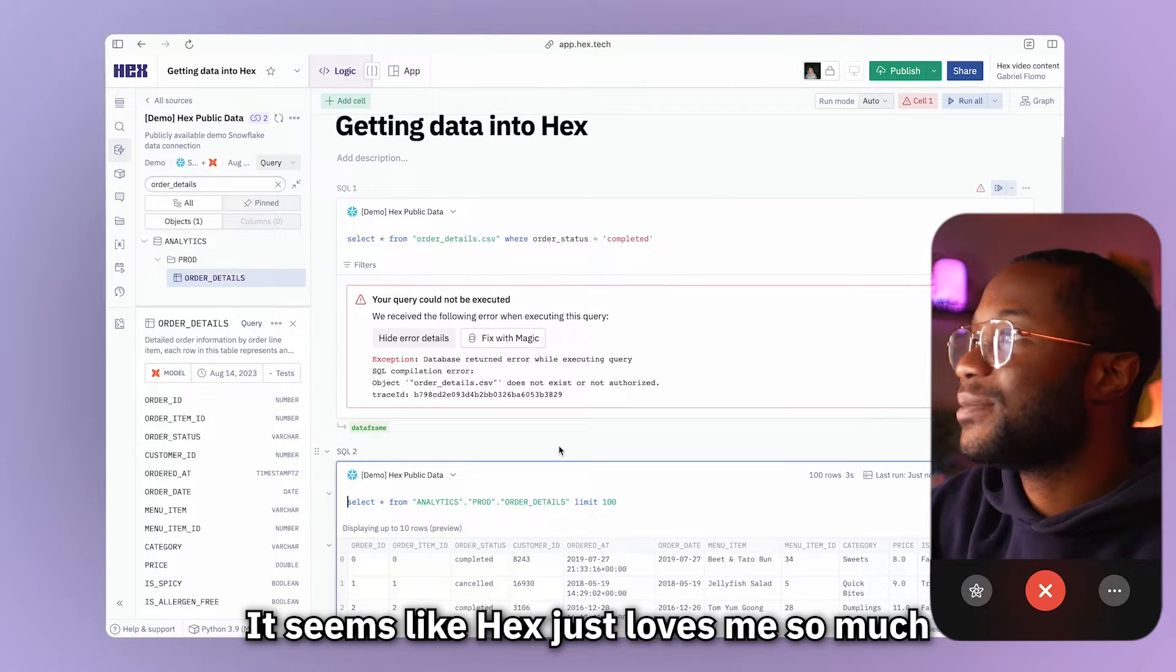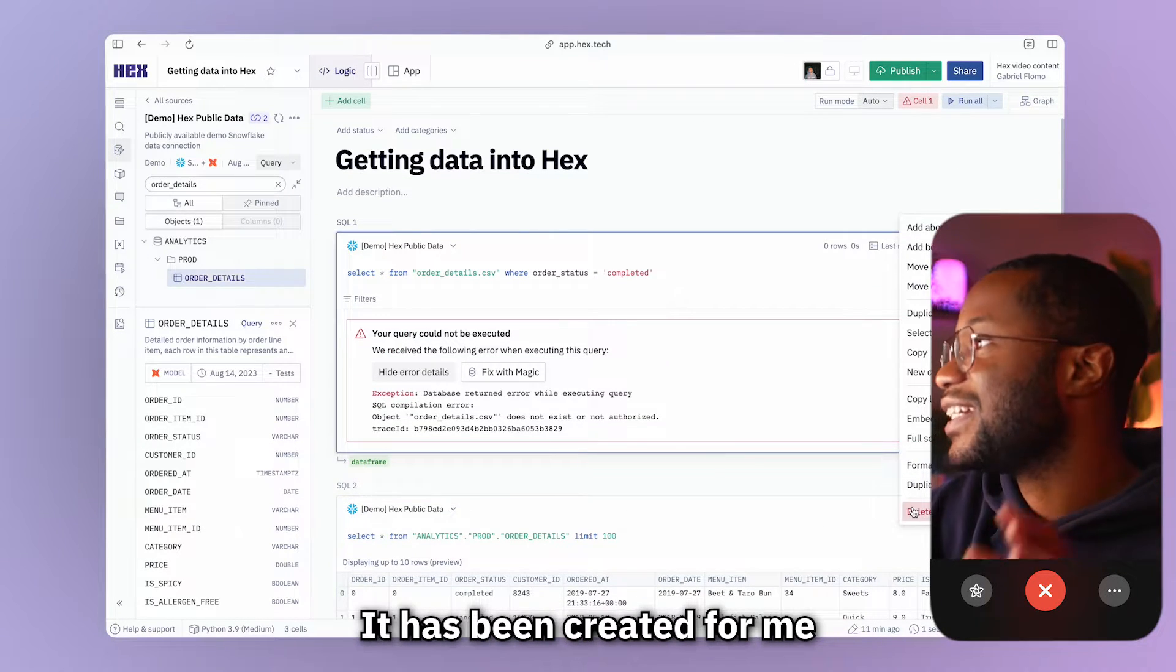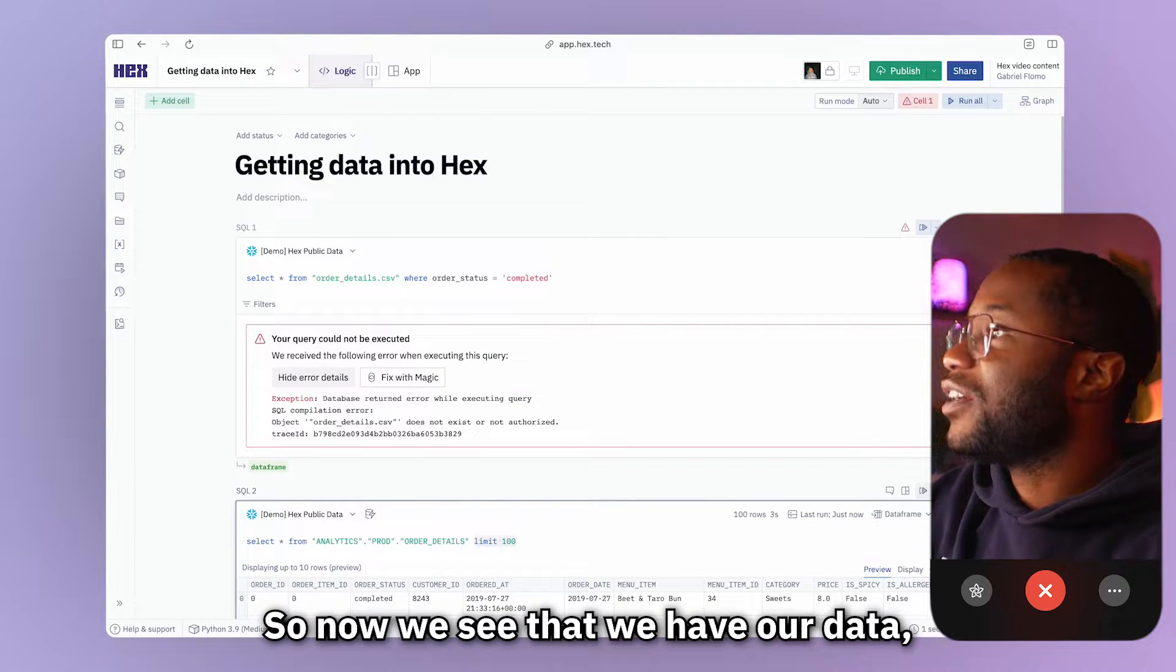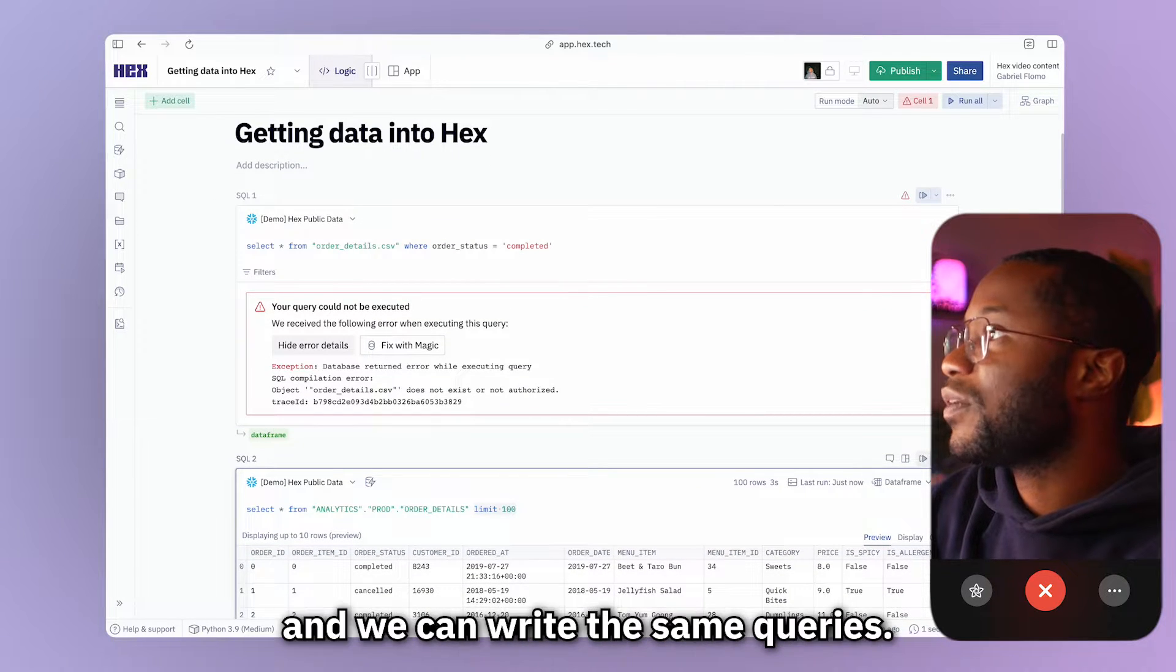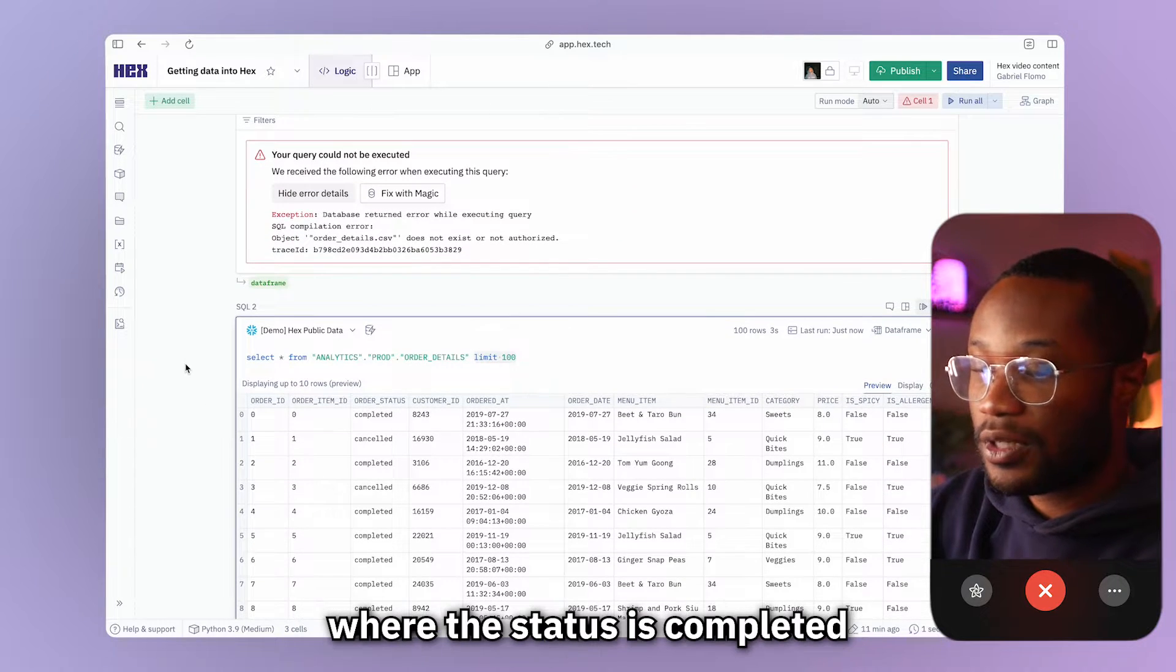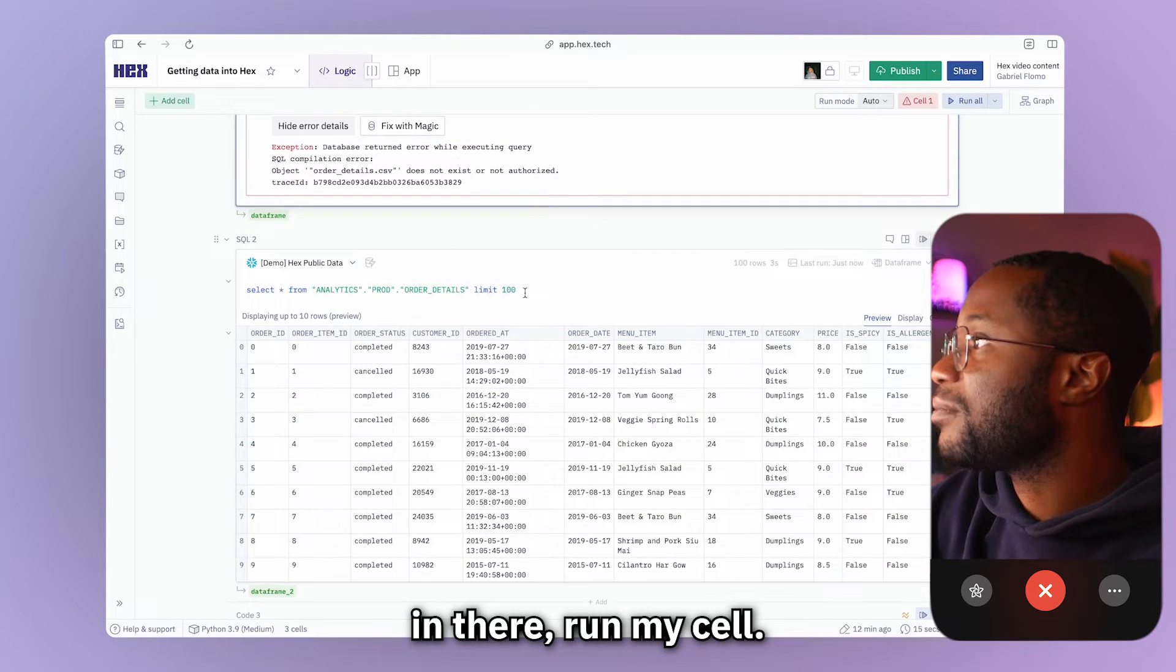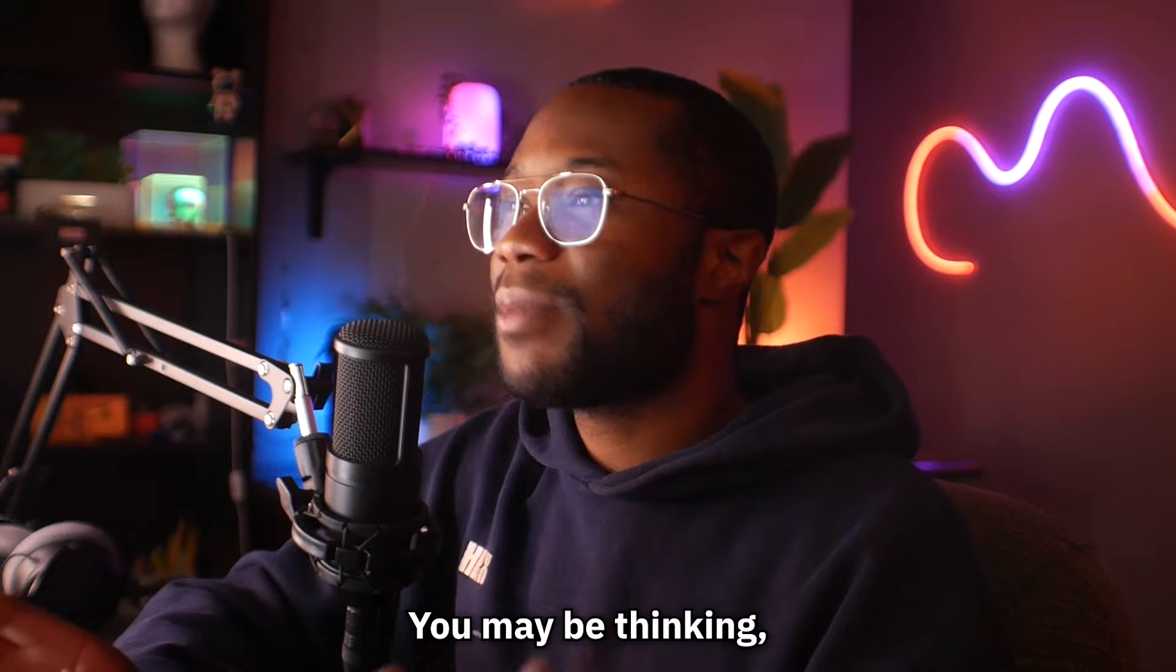This is so nice. It seems like Hex just loves me so much because I have not needed to create a single cell myself. It has been created for me each time I've been working in this project. So now we see that we have our data loaded from our database connection rather than our CSV and we can write the same query. Say for example, I want to now filter on the orders where the status is completed and I can copy this filter and add it in there, run my cell. And we will see that we have only completed orders.